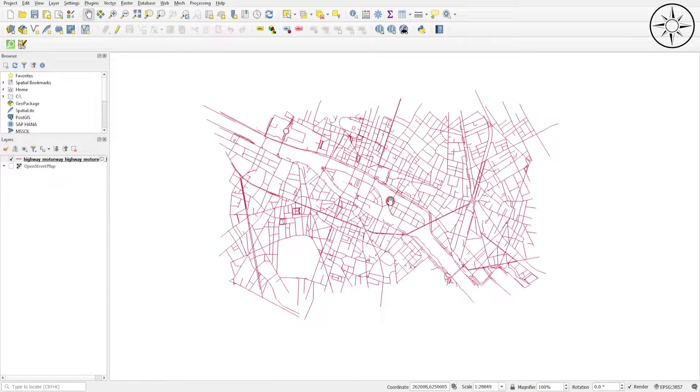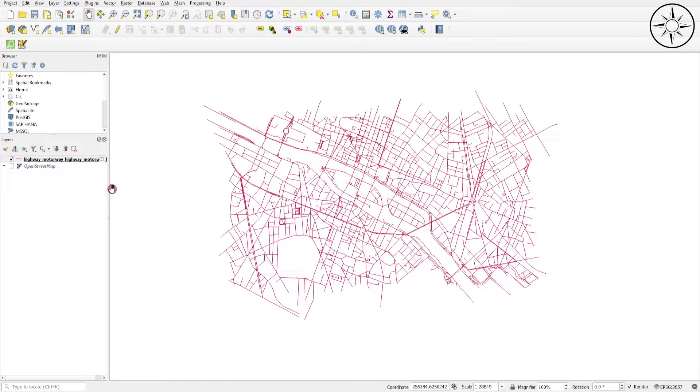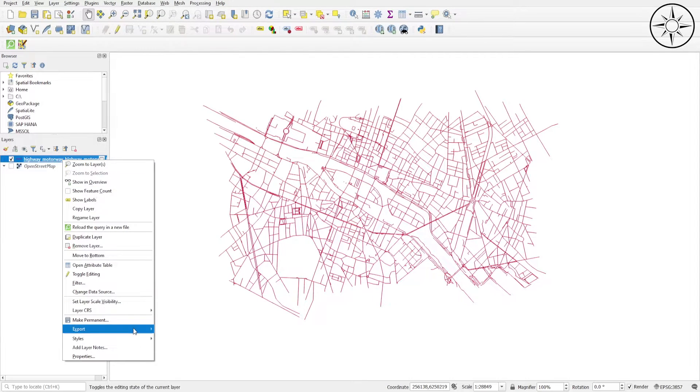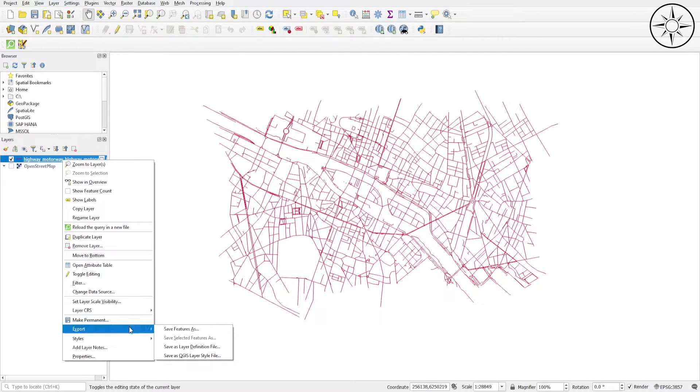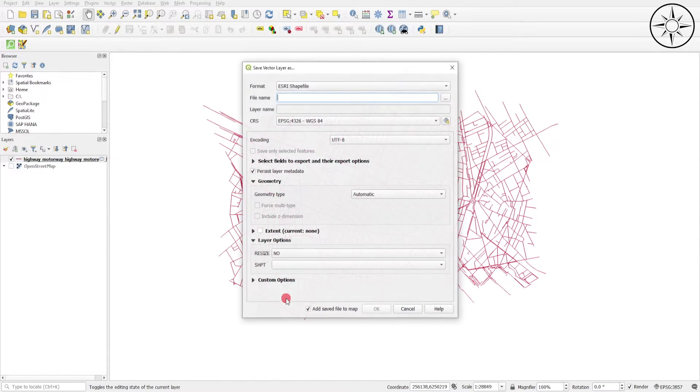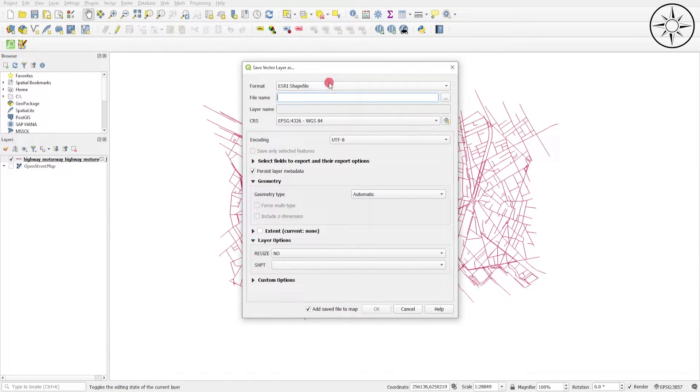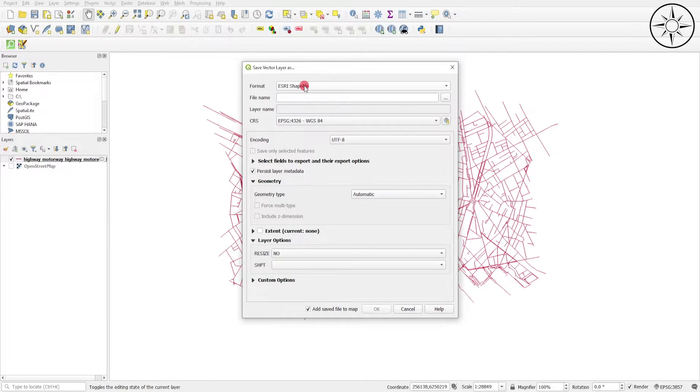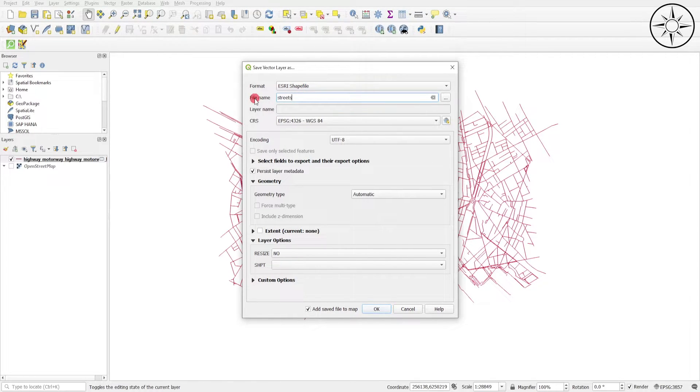Now we can export this vector layer as, for example, a shapefile to do further spatial analysis. To do this, go to the imported layer and right click, and then click Export. Click Save Features As. Here we will select ESRI Shapefile. Here you can name your shapefile.